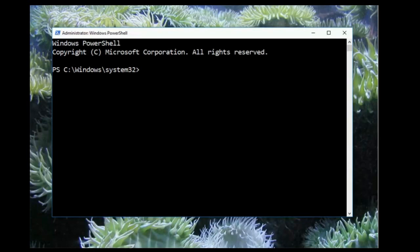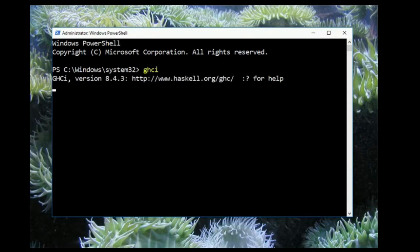Okay, I've opened up a Windows PowerShell. As mentioned previously, you can also open a command prompt on Windows, or a terminal on Mac or Linux. Now I'll start GHCI by typing the command GHCI. Now we're in the Haskell interpreter. I can import Euterpia by typing import Euterpia.